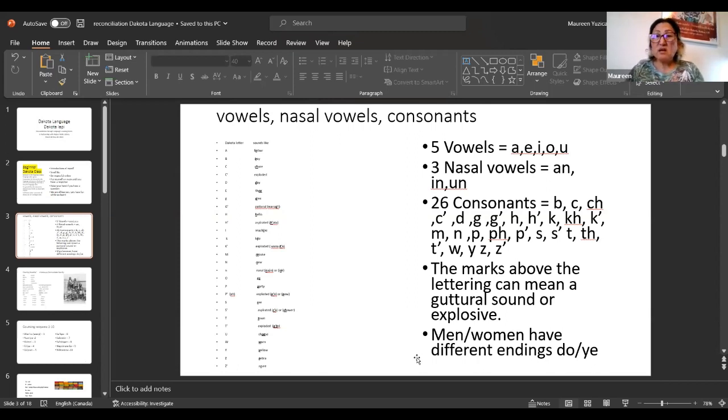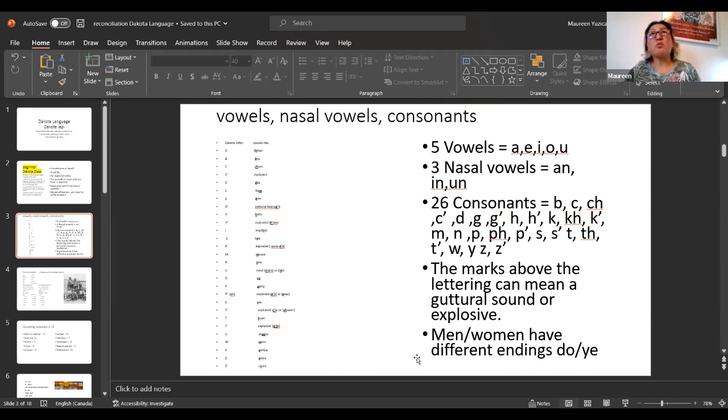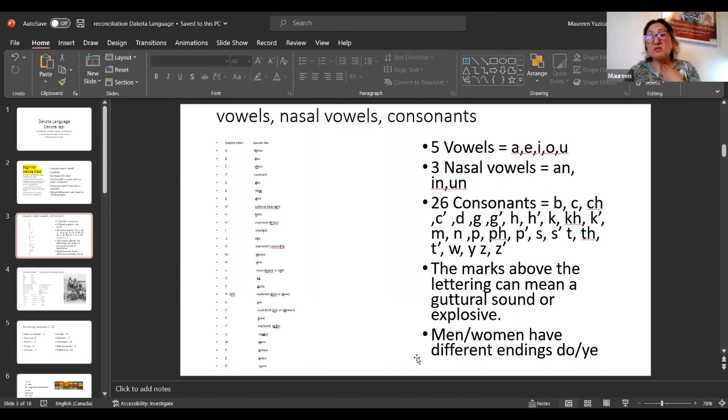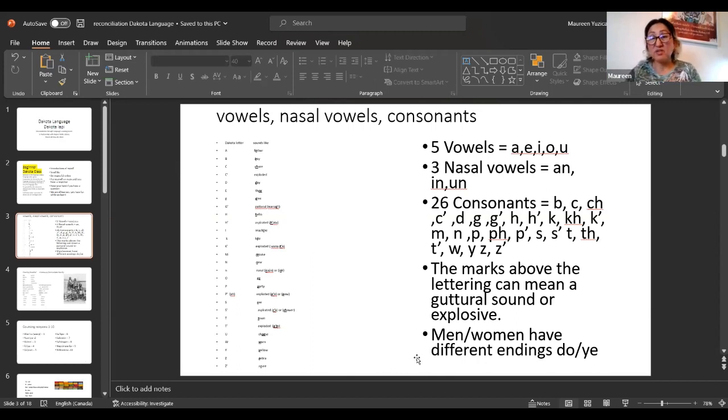The three nasal vowels are AN, IN, UN. The nasal is from your nose. Inside, it's almost like it's blocked. When you recognize the nasal vowel, the N will have a little tail on it when you write it. There's 26 consonants: B, C, CH. And the C with the asterisk, it's a K sound. Then there's D, G, and the G with the asterisk is K sound. You have to have a guttural sound, which comes from your throat.